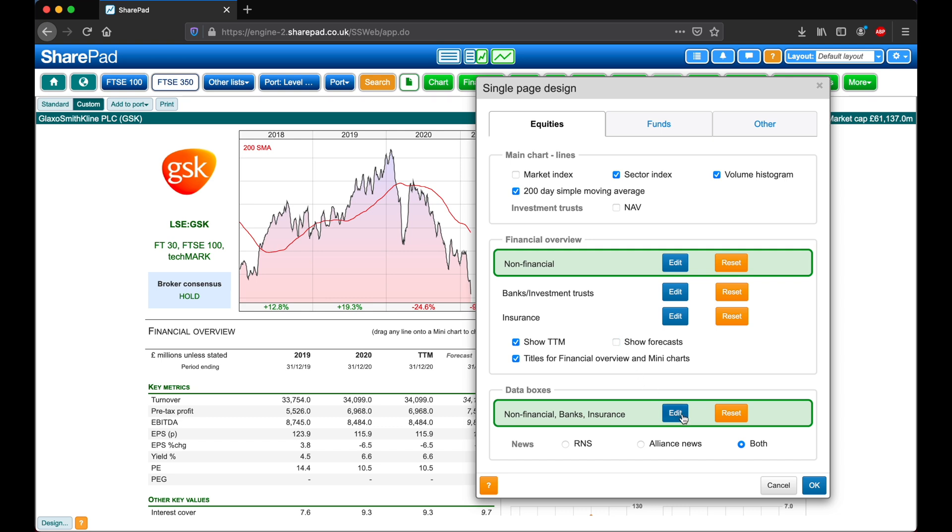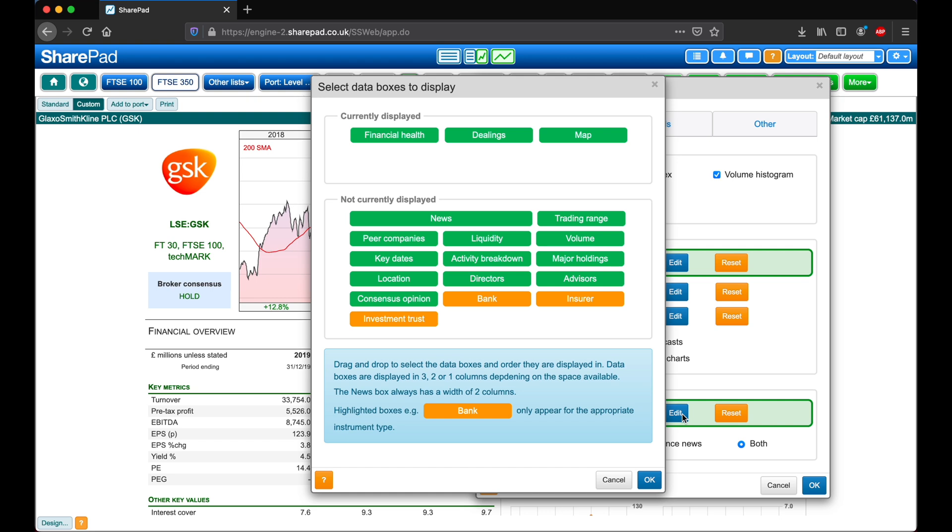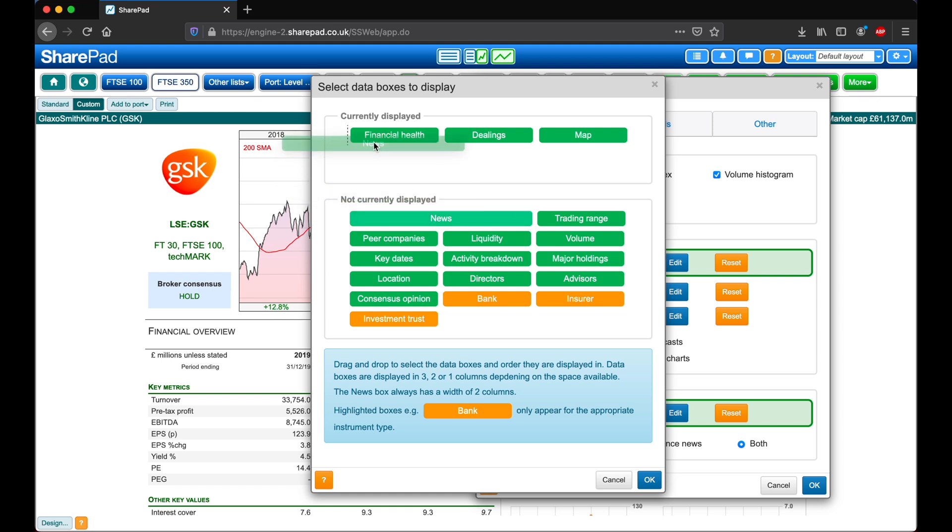And next, let's head over to the data boxes. Here we can see all of the data boxes currently being displayed, and those not being displayed below. To move a section, simply click and drag on it to the Currently Displayed section. For example, I've moved News at the top here.